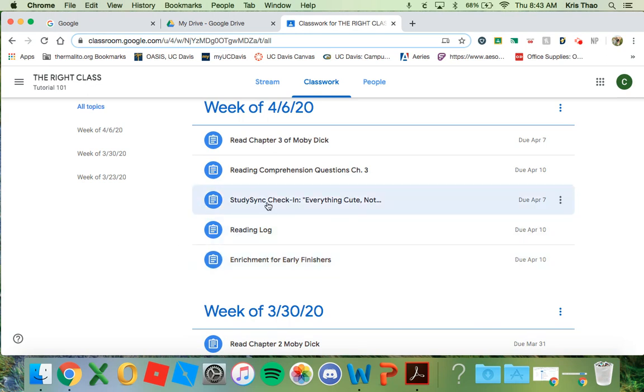All StudySync assignments will be listed as well. Once you complete a StudySync assignment, you will also fill out a quick form to let me know that you have completed it. This is worth points and is meant to help you so that you don't forget to complete your StudySync assignments.